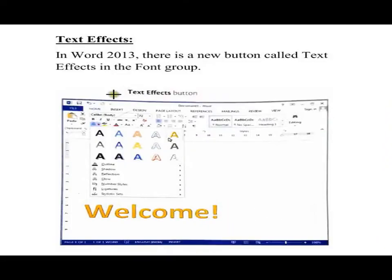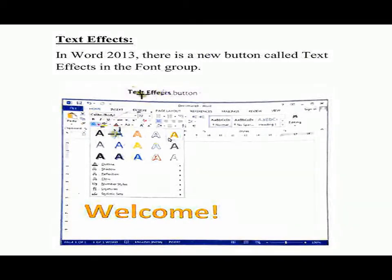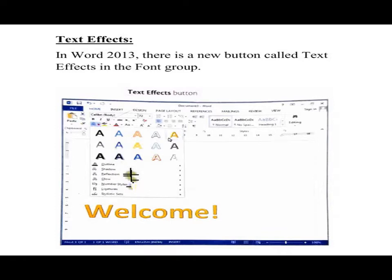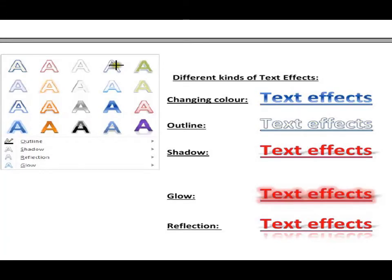Now, regarding text effects: in Word 2013 there is a new button called Text Effects in the Font group. As you can see in the Font group area, when you click this button a window opens, and from here you can make your text more colorful. We will be discussing further options. We are now discussing different kinds of font effects.